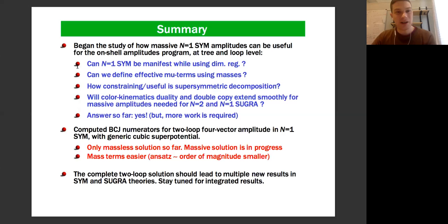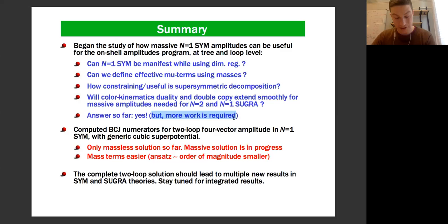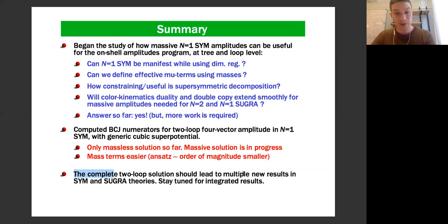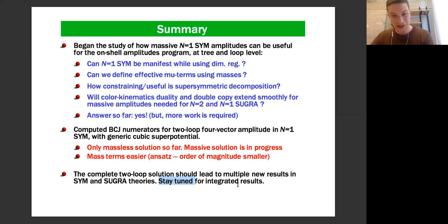In summary: we have begun the study of how massive N equals one super-Yang-Mills amplitudes can be useful for the on-shell amplitude program at tree and loop level. The answers so far seem to be yes, but with the caveat that we have not integrated — much more work is needed, and we still have to construct the masses as mu terms. We computed the BCJ numerator for the two-loop four-vector amplitude in N equals one with generic cubic superpotential. Once we have the complete two-loop solution, it should lead to multiple new results in super-Yang-Mills and supergravity via double copy or supersymmetric decomposition. Stay tuned for hopefully integrated results in the future.